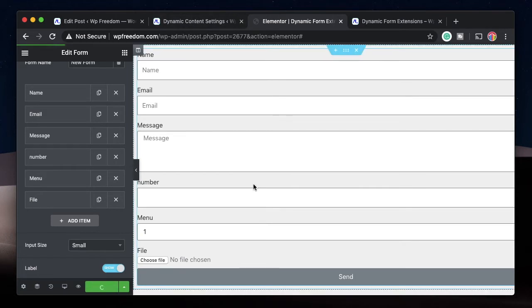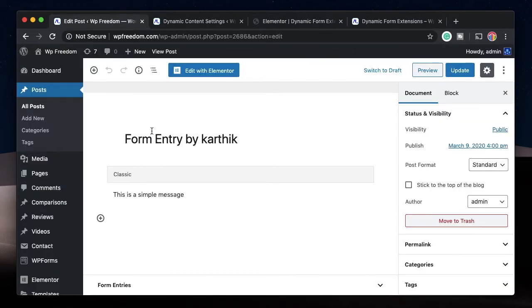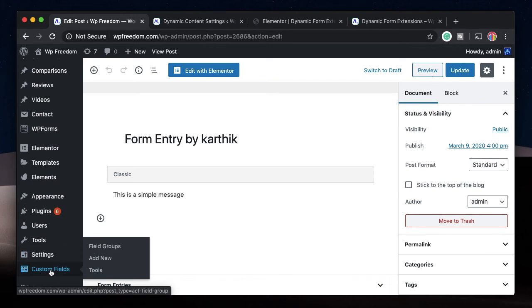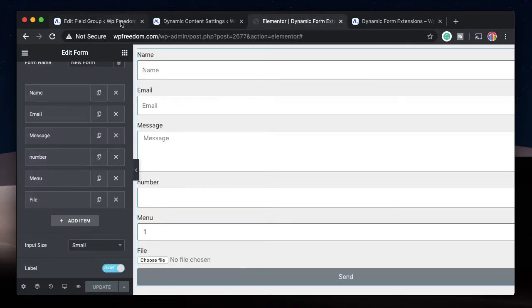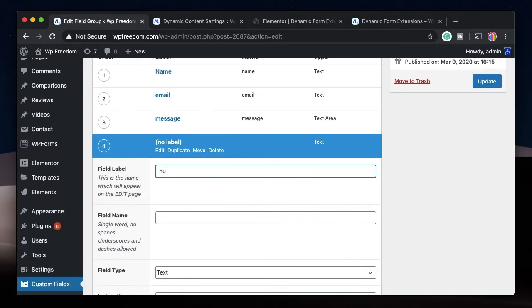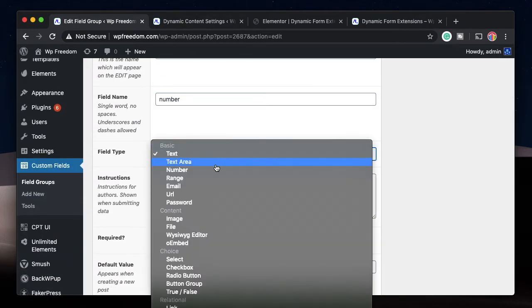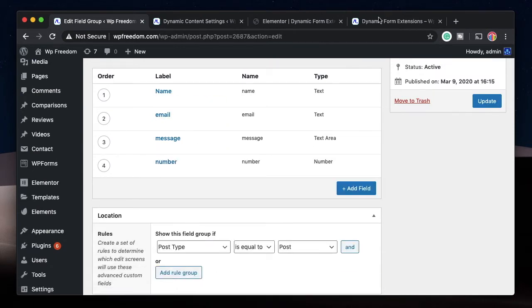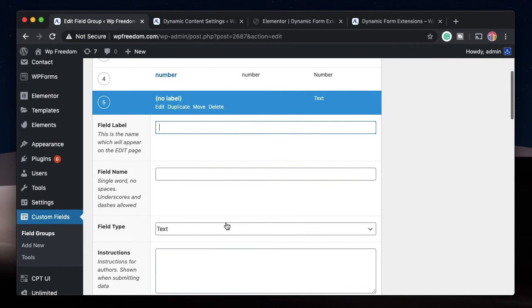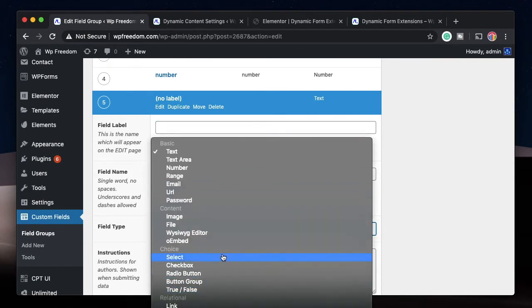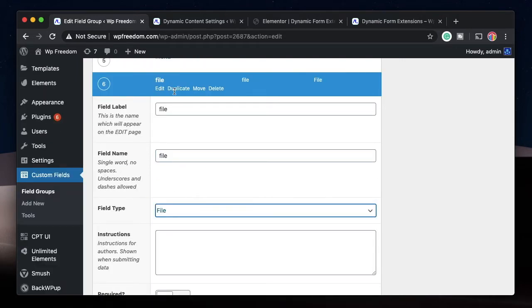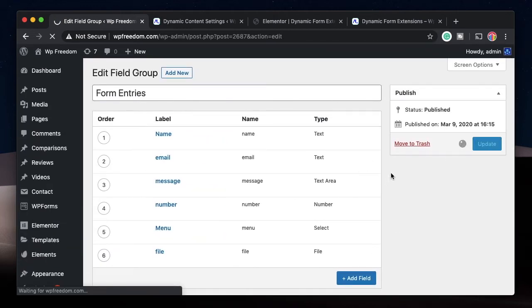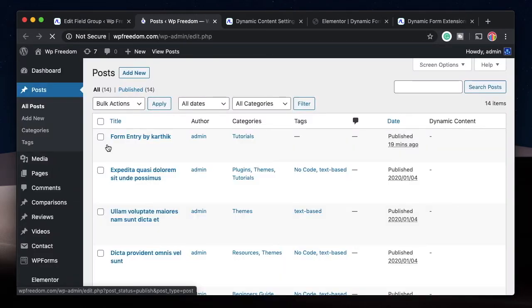To save and display this complex data, we need to edit the ACF field group to accommodate the extra fields. I'll go to the Form Entries field group — we already have Name, Email, and Message, now we need Number, Menu, and File. For Number, I'll add a Number field with the name 'number'. For Menu, you might guess to use a Select field type — I'll call it 'menu'. For File, I'll add a File field type — but I'll explain shortly why Menu and File won't work with those types.